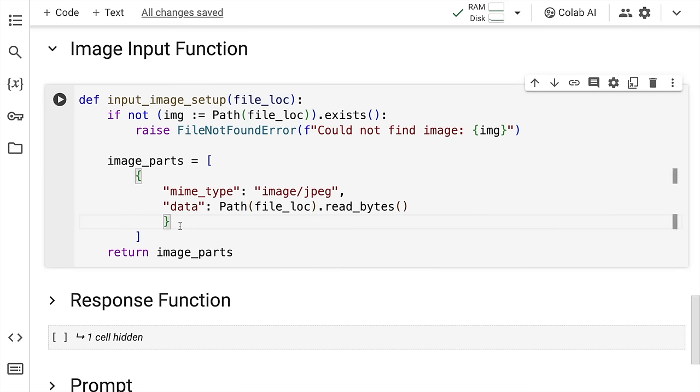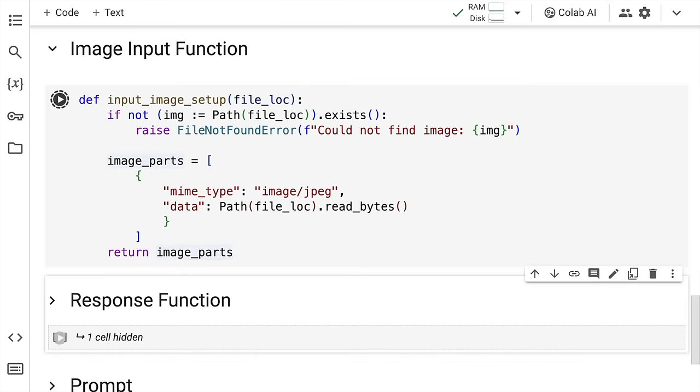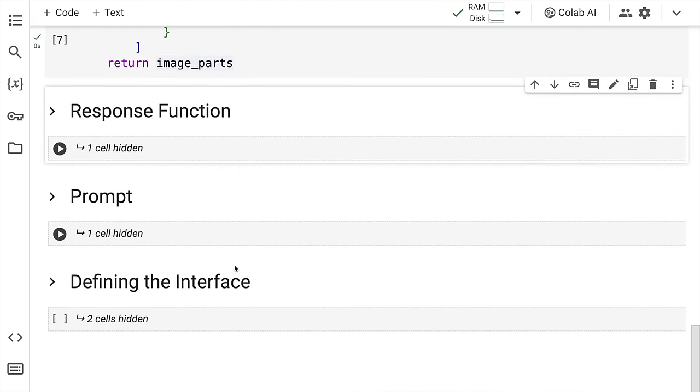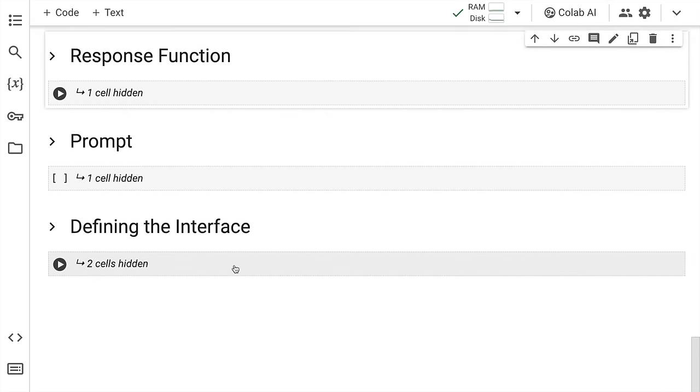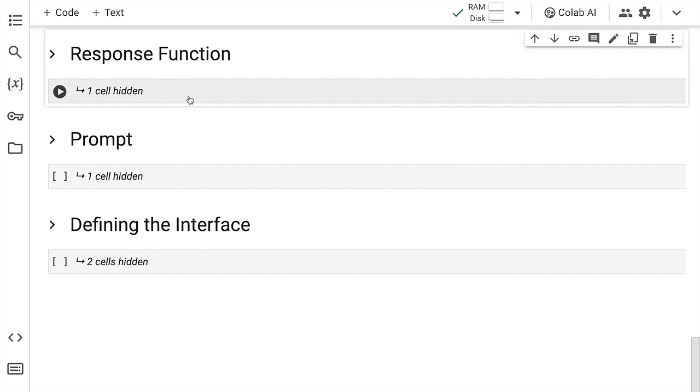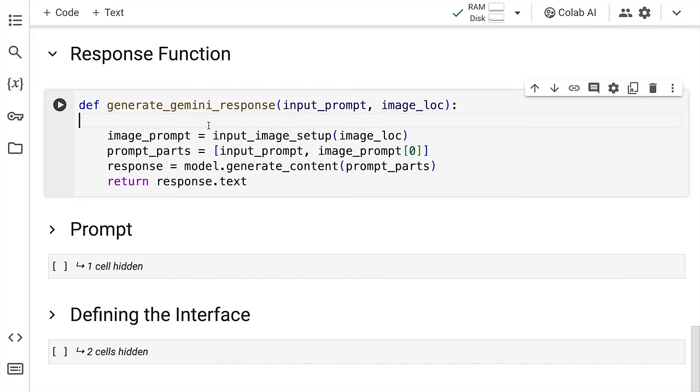So now that this particular image section is set up, let's go forward. Now what I'll do next is I'll create a response function. The response function takes in two inputs.